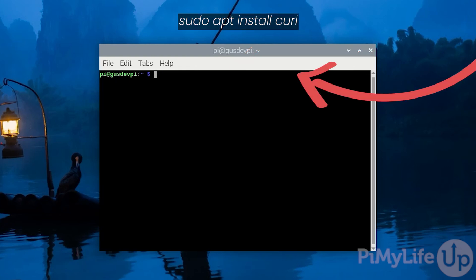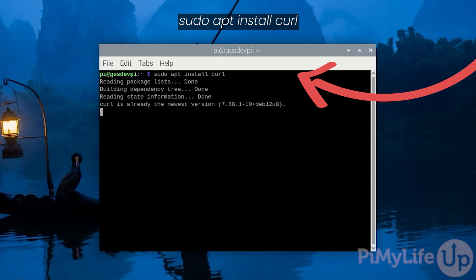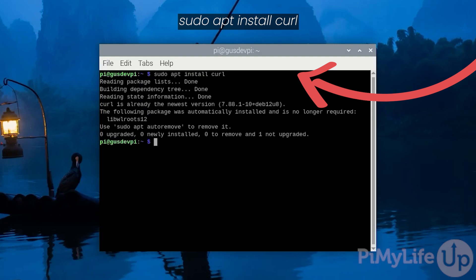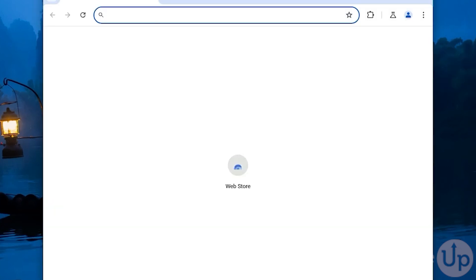Now we need to make sure the curl package is installed by entering sudo apt install curl. In my case it is already installed. It is now time to install Ollama to Raspberry Pi.